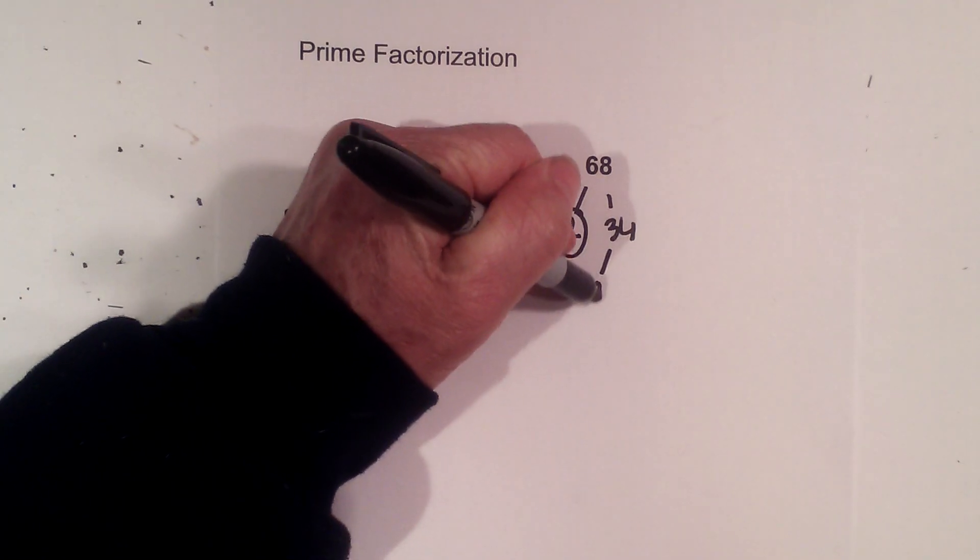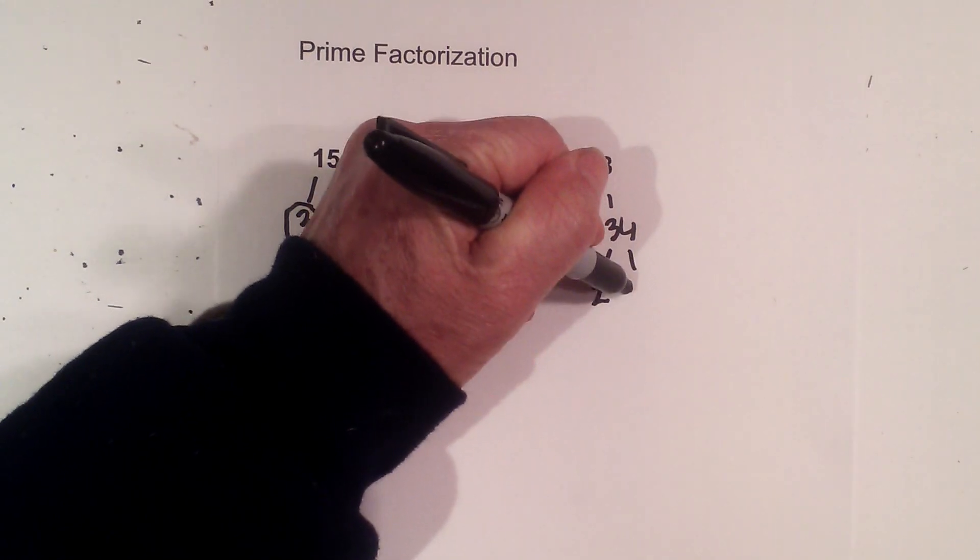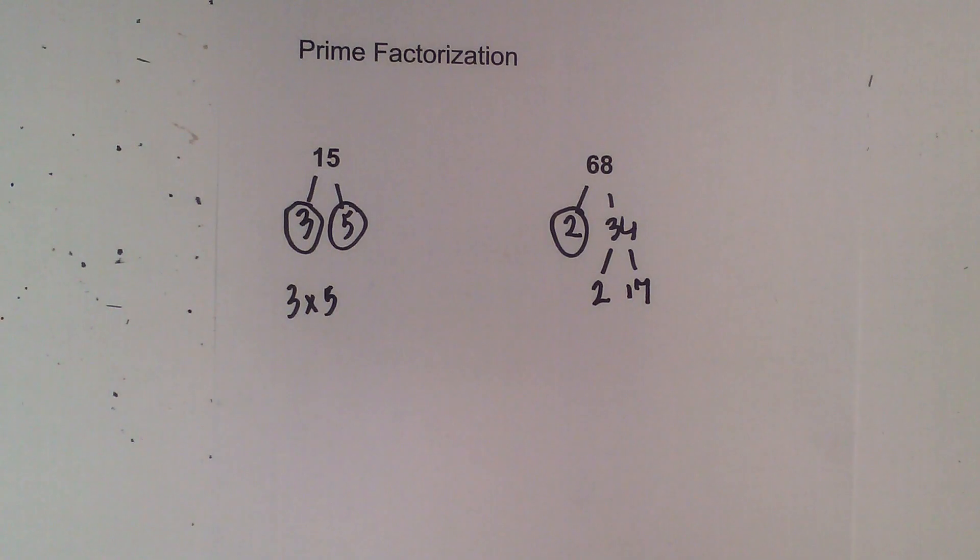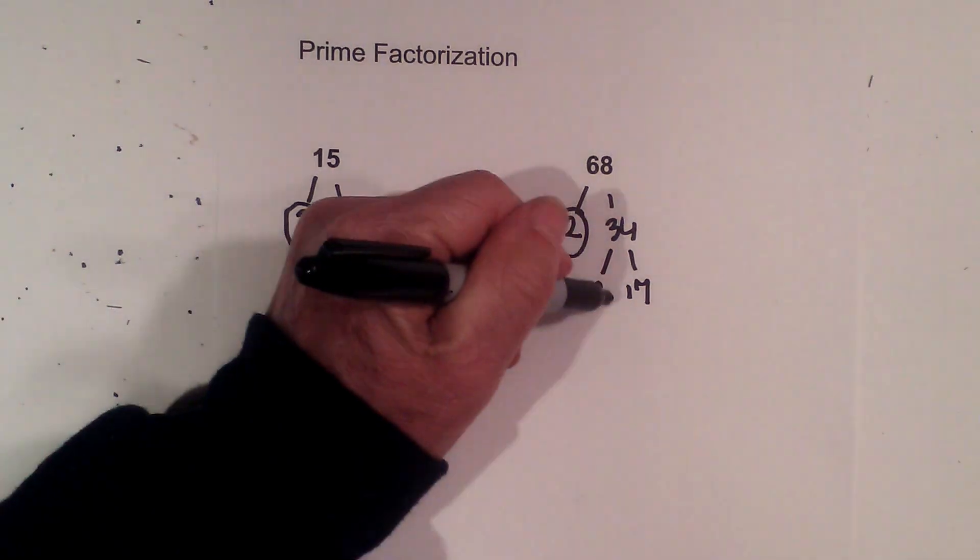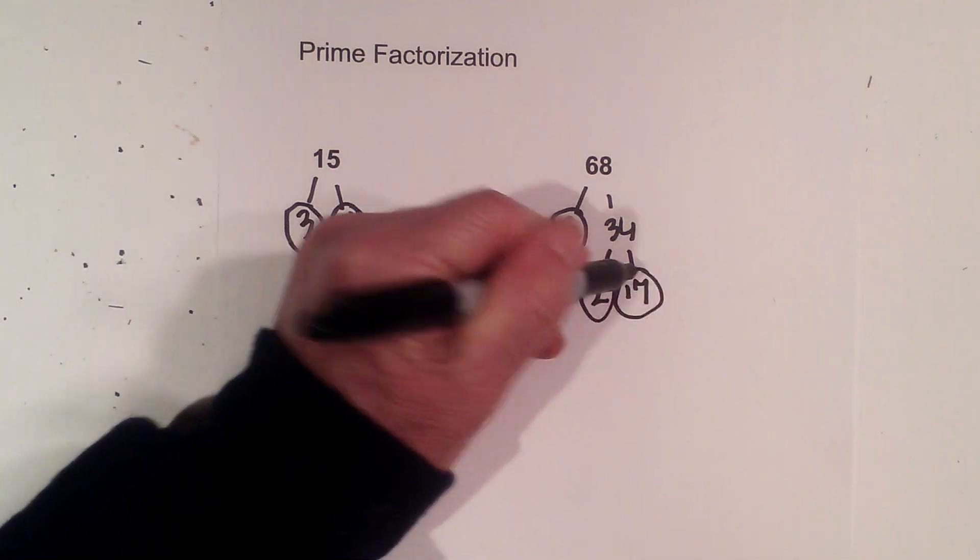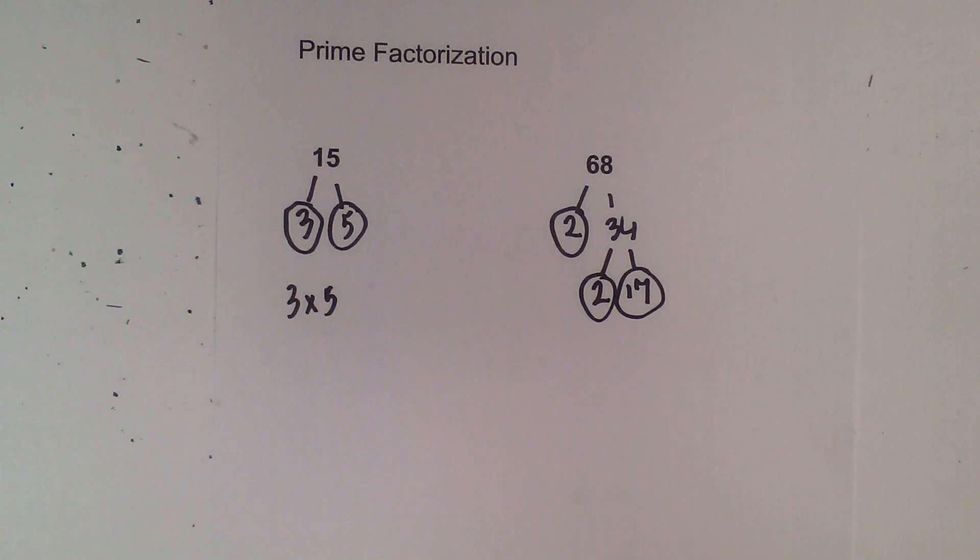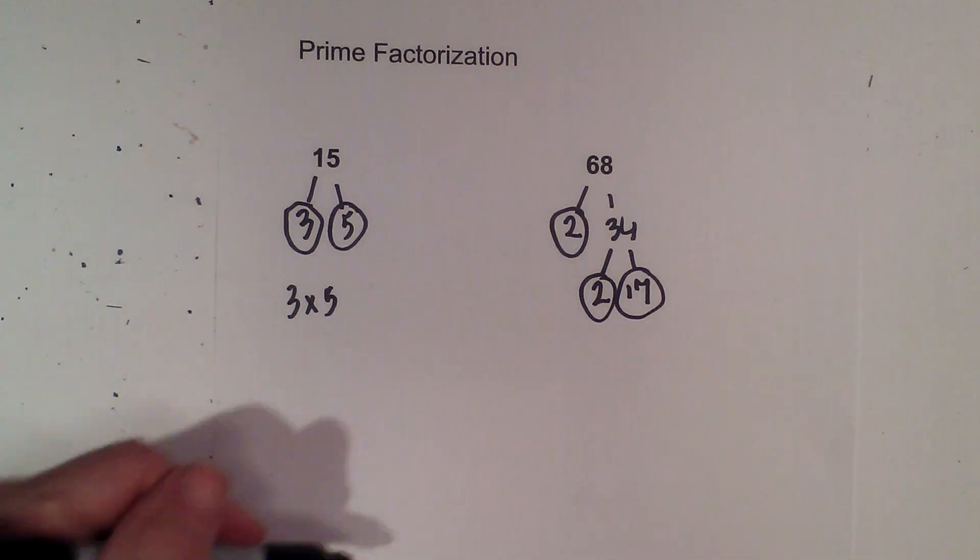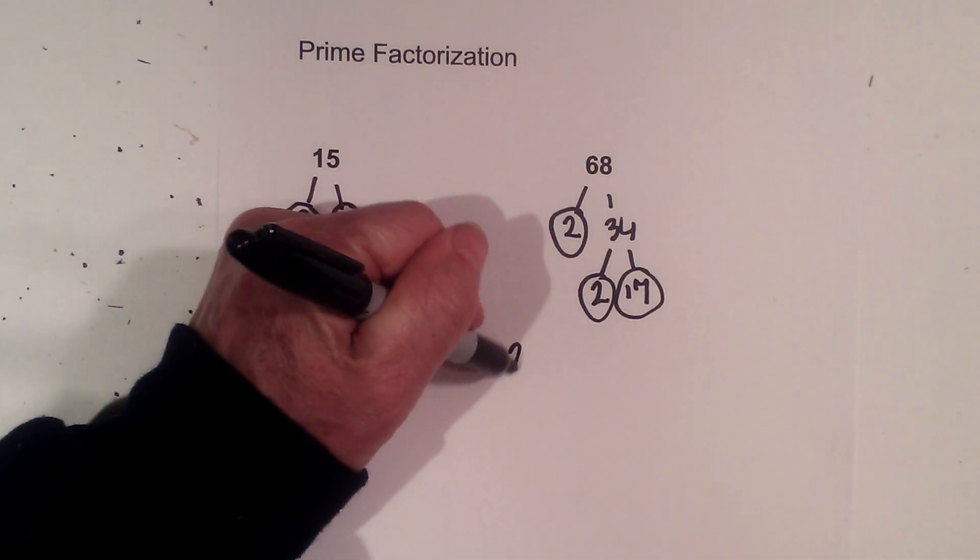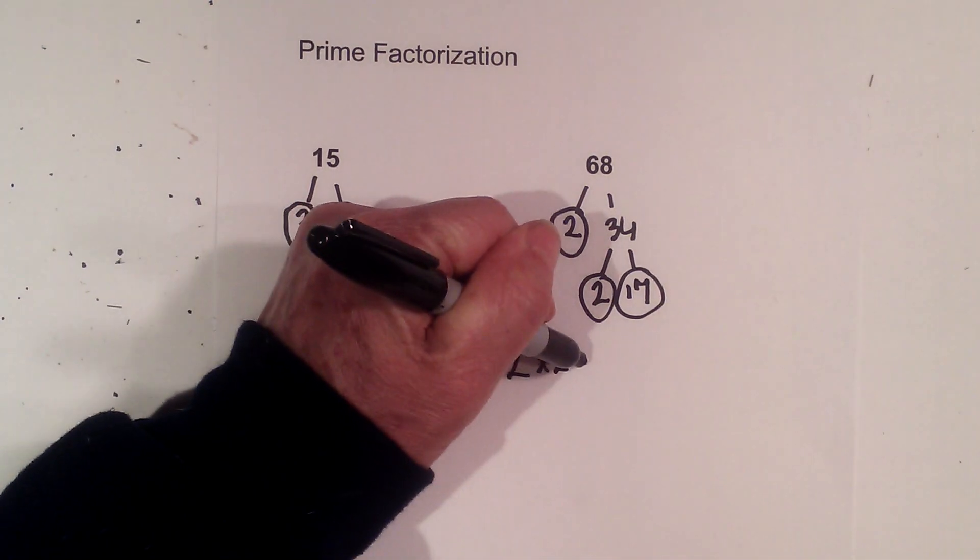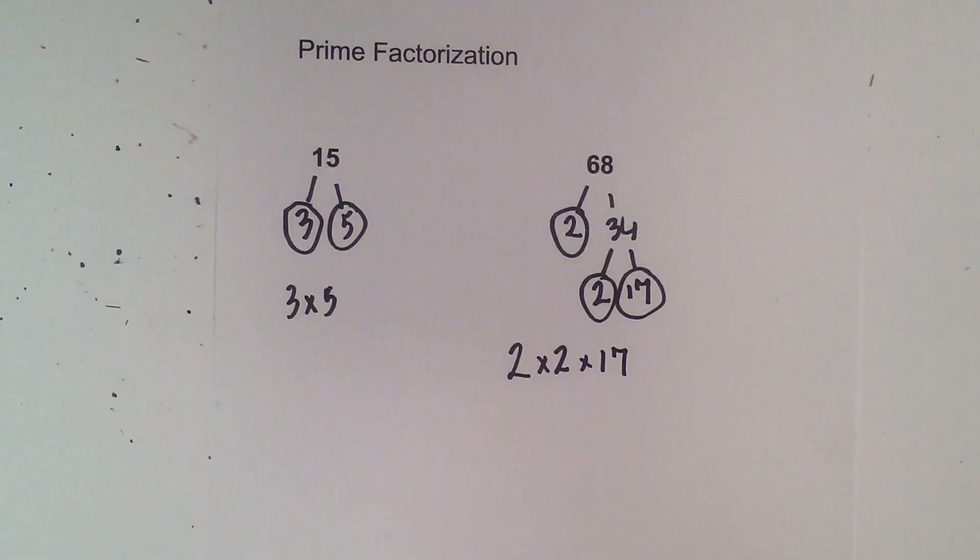Now 2 times 17 equals 34. I will circle both of these numbers because they are prime. So the prime factorization of 68 is 2 times 2 times 17.